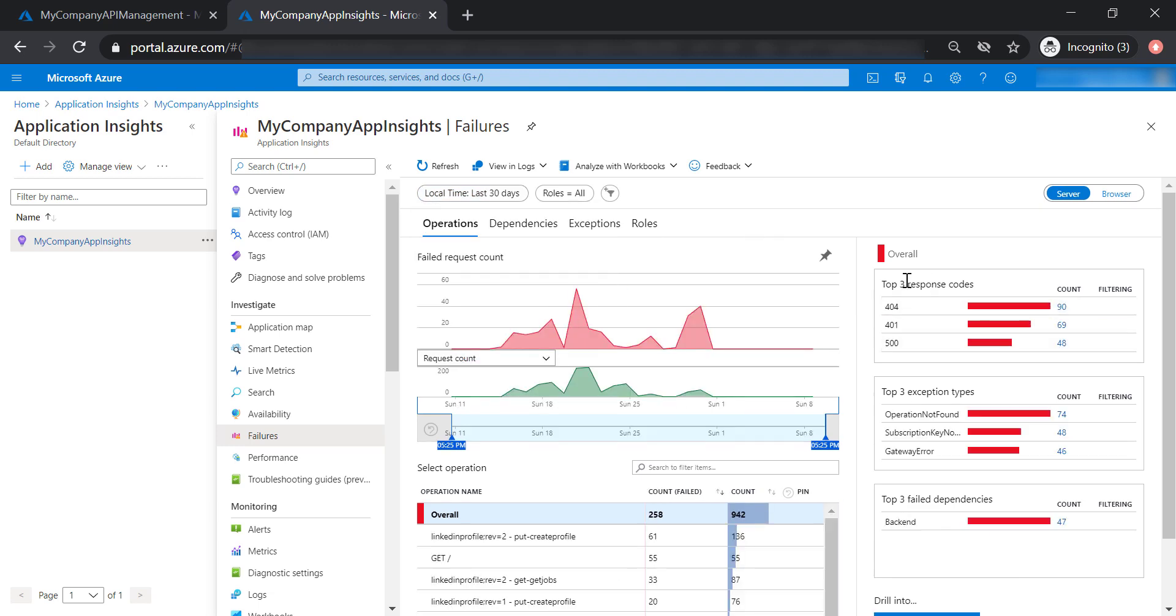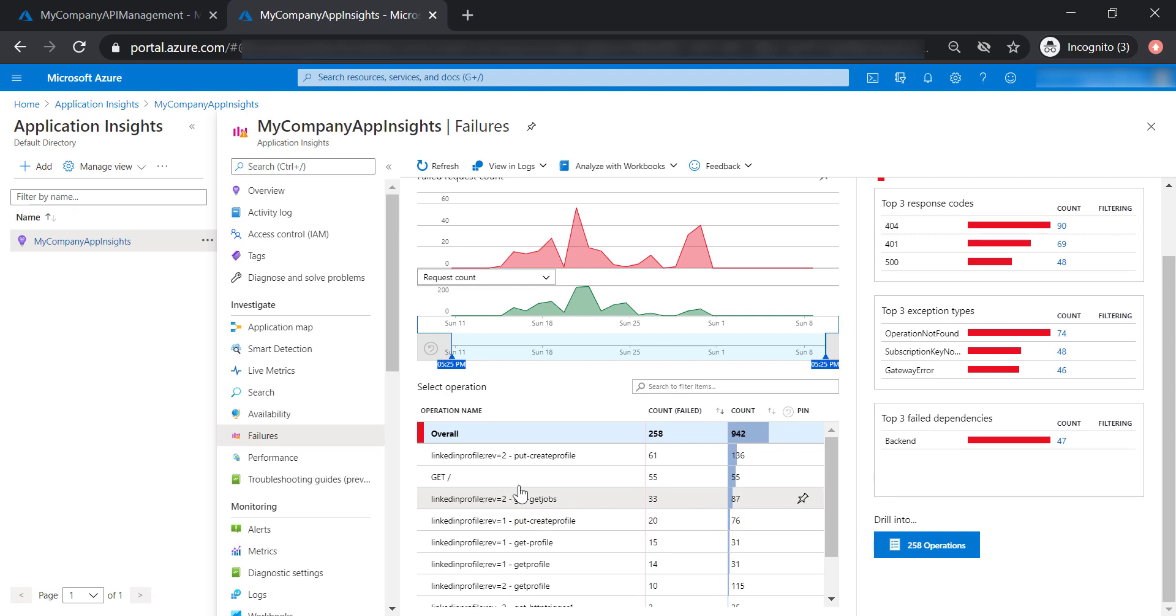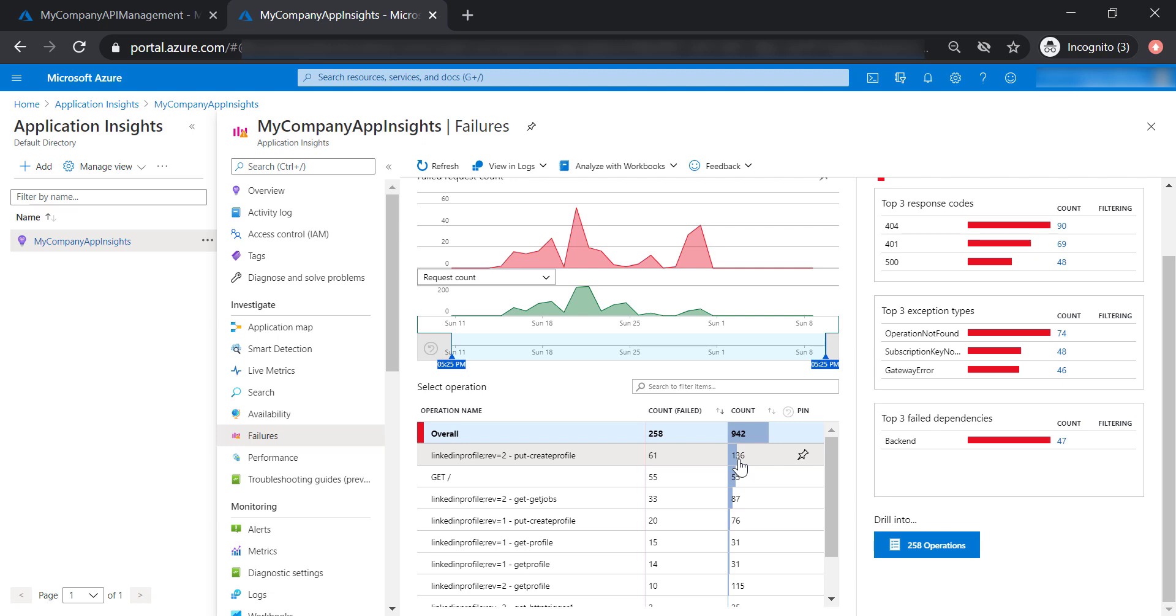As you can see here, we can see the top three response codes and top three exception types in our API management. For the response codes, you're able to see how many failures you're getting per certain operation in respect to the total number of calls. For example, create profile operation received 61 failures out of 136 calls. This will help you understand how different APIs or operations are responding and how many failures they are causing.